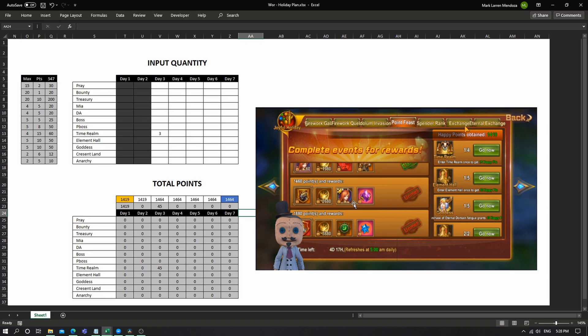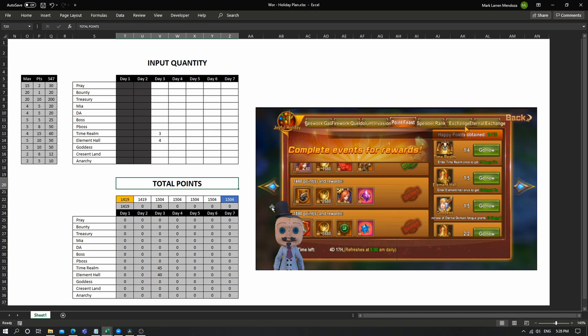But that's around 2600. And element hall, as you can see here, I still have four chances to complete that, so that's around 40 points. Goddess, I still have four. Crescent land, none. So for example, these are your end of day results, so it's going to be 1544.